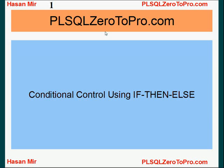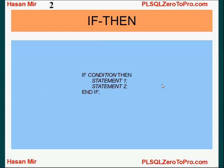Hello, welcome to PLSQL02pro.com. This is Hassan Mir. In this tutorial, I'll talk about if-then-else conditional control flow.